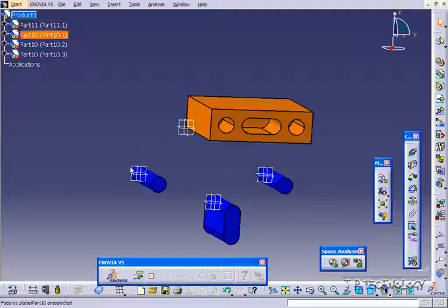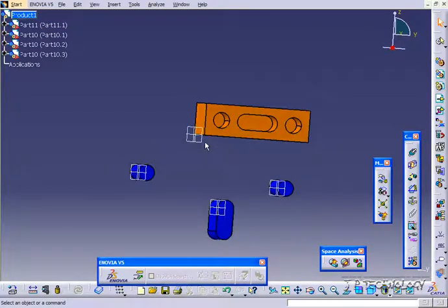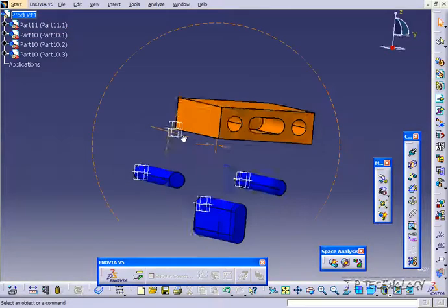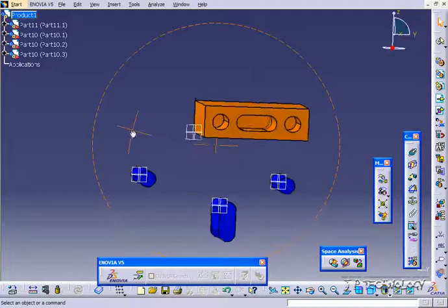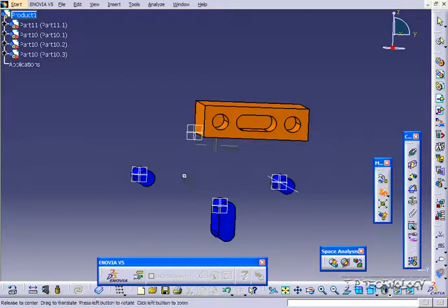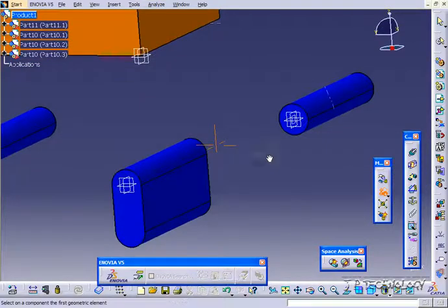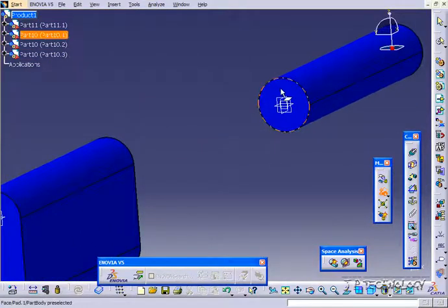So what we're going to do in this tutorial is take these parts and bring them all into this part here — just like we did in another tutorial — but we're also going to line them all up onto these surfaces here. So let's start snapping them in line with these surfaces. Click snap, and you can use snap on a face, a line, a point, or even the plane.